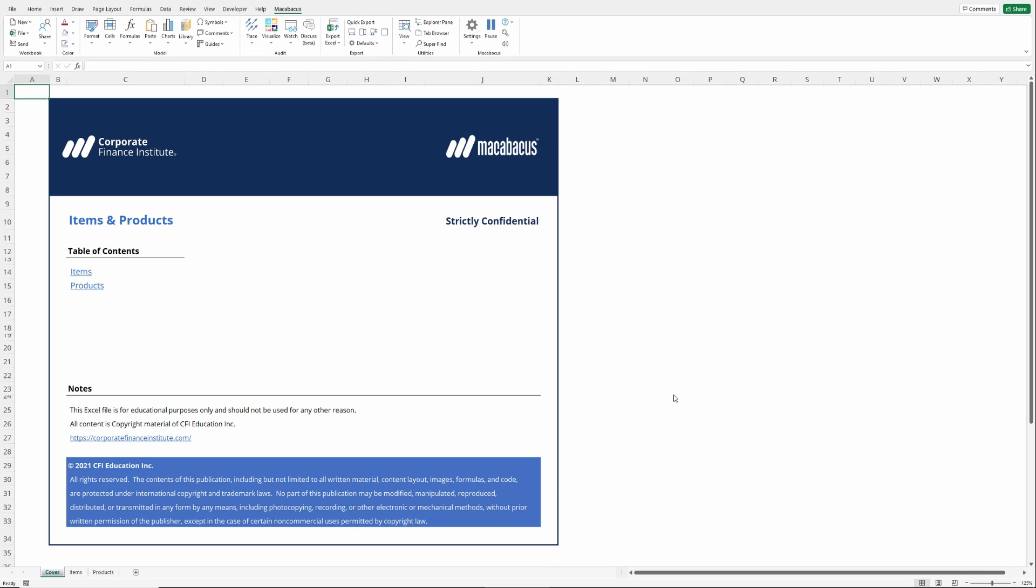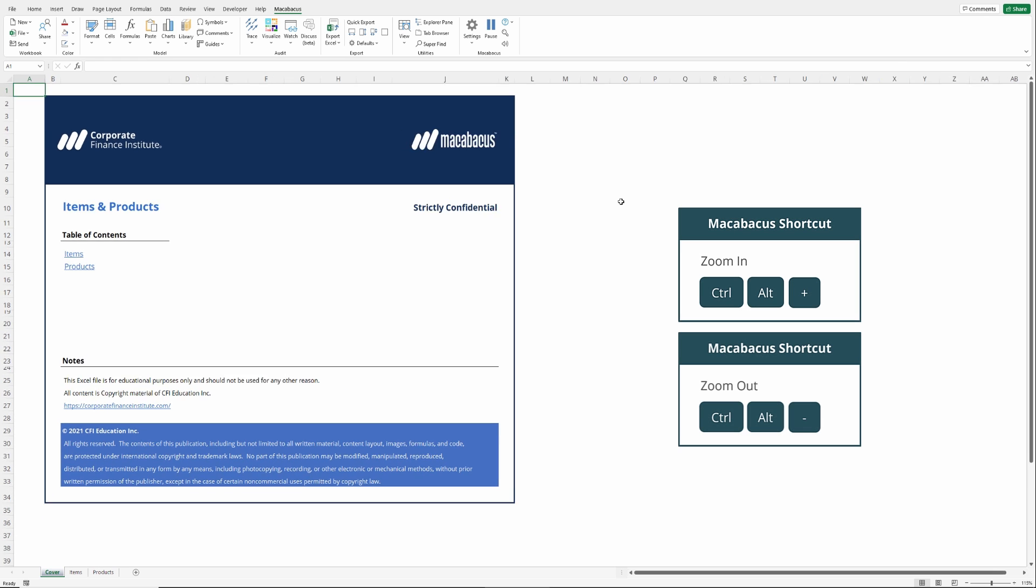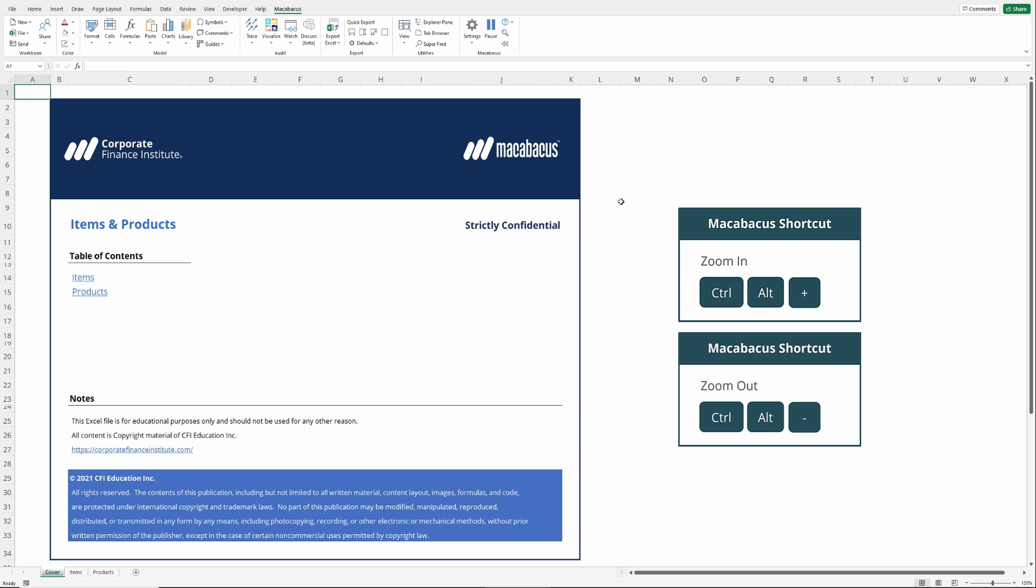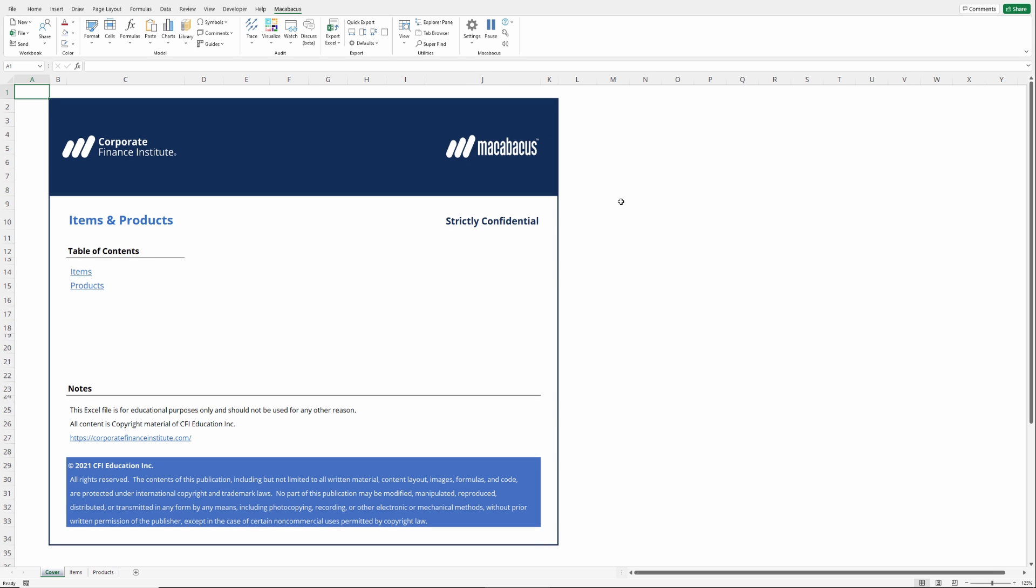As we can see, we have a zoom level that's not quite 100%. If we look down at the bottom right corner of our Excel sheet, we can see that we're zoomed to 125%. As a quick reminder, we can easily zoom in and out with Macabacus by using Ctrl-Alt-Plus and Minus. So we can quickly adjust the zoom level in nice little increments.